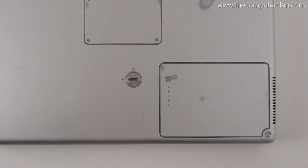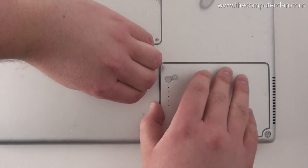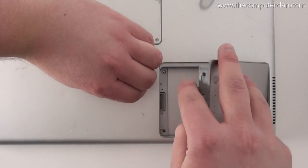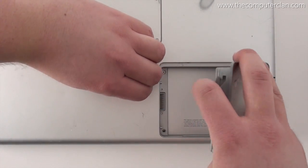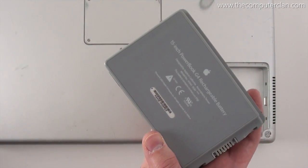Twisting the slot on the bottom of the G4 would unlock the battery, and you could remove the battery from the bottom of the computer and swap it out if you needed to.